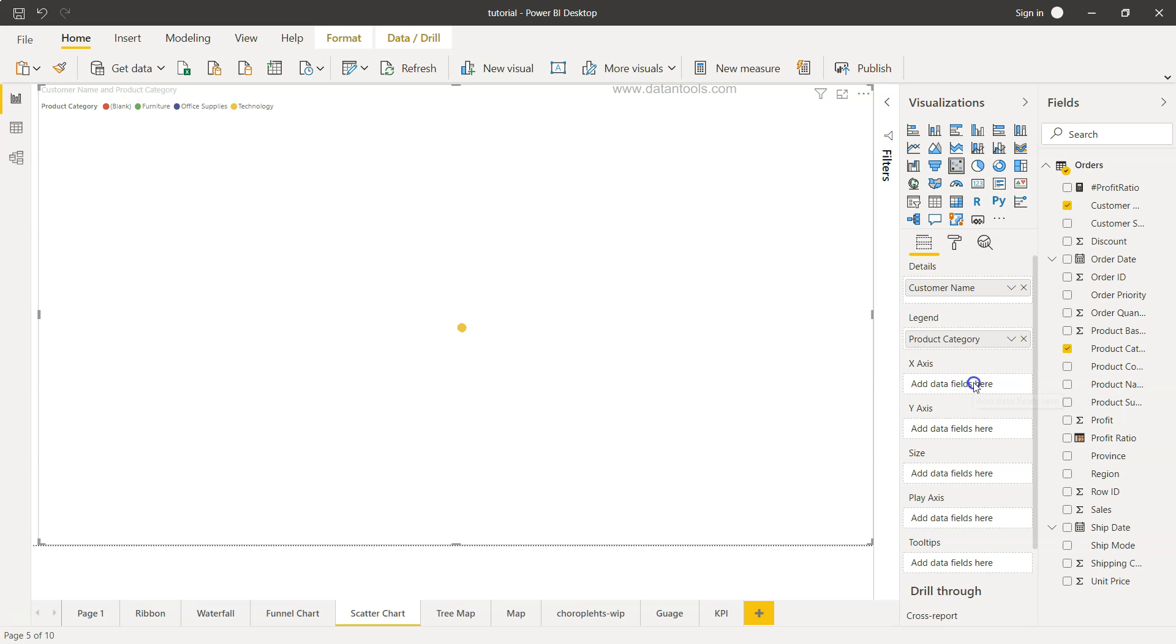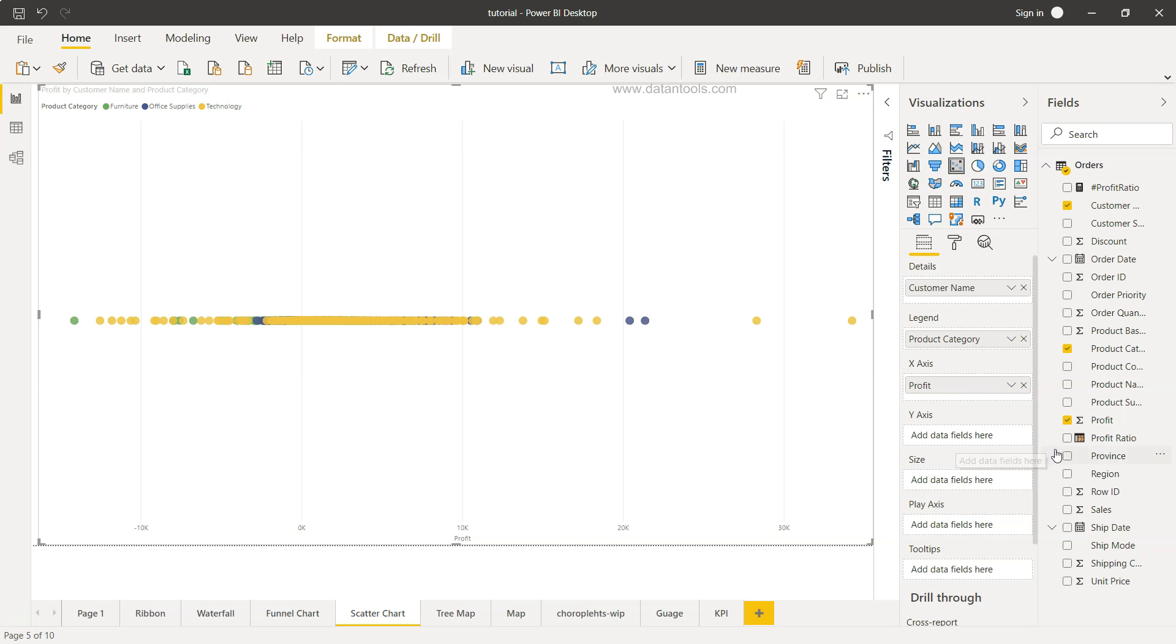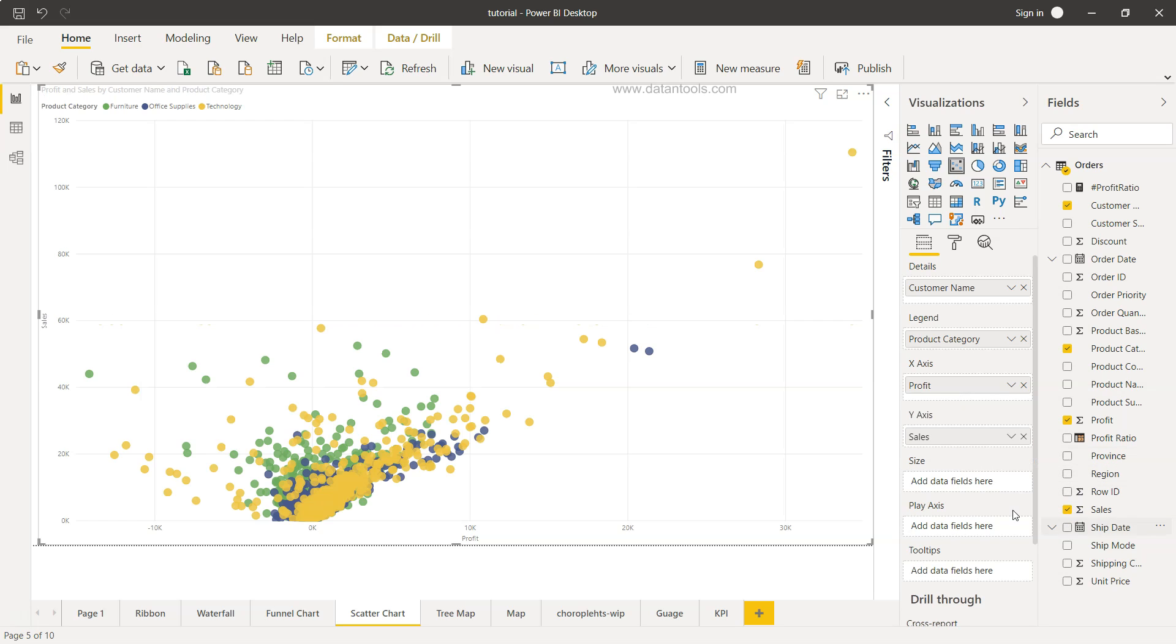Then on the x-axis, we want the profit. So I will enable the profit. On y-axis what we want is the sales. I'll just select the sales and the sales is coming over here.